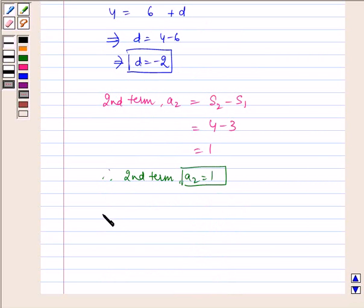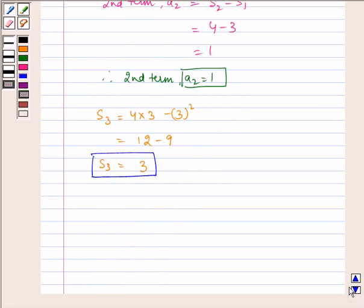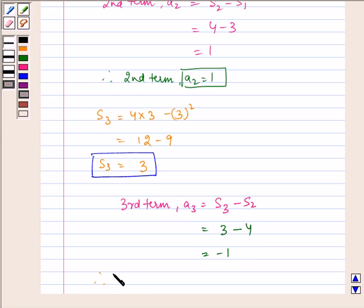Now let us find S3. Substituting n equal to 3 in the given sum, we get 4 into 3 minus 3 squared, which equals 12 minus 9, which equals 3. Therefore, the third term A3 equals S3 minus S2, which equals 3 minus 4, equal to minus 1. Therefore, the third term A3 is equal to minus 1.